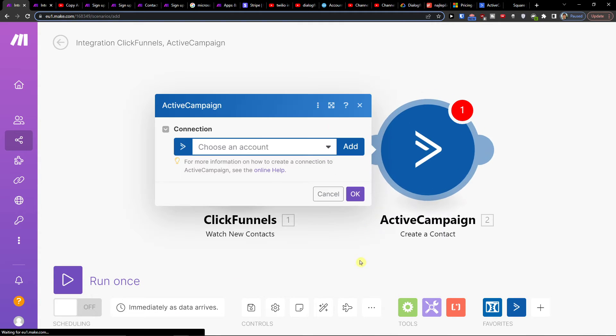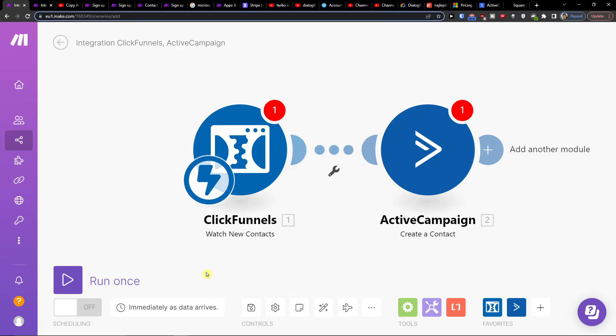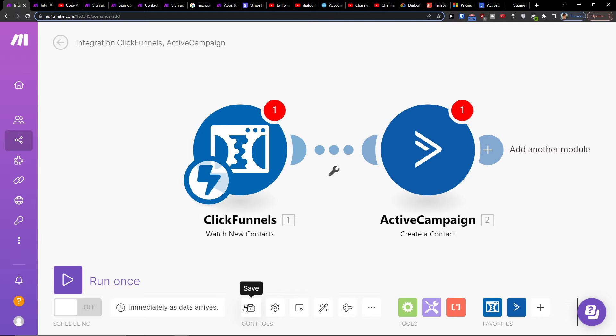So let's say create a contact. Automatically when a new contact is created in ClickFunnels, it will be created in ActiveCampaign. Then you would click save on the bottom and connect your accounts.